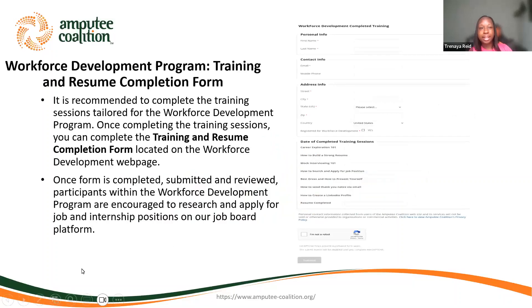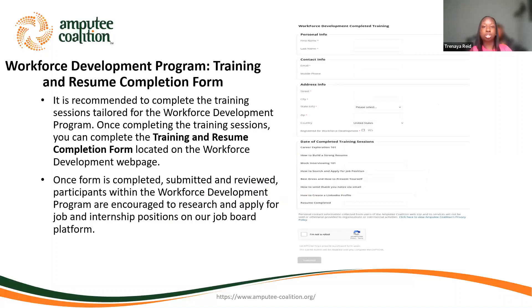A few housekeeping items. As I mentioned previously in previous webinars, we have what's called a training and resume completion form. It's recommended to complete the training sessions tailored for the Workforce Development Program. And once completing the training sessions, you can complete the training and resume completion form, which is located on the Workforce Development webpage.